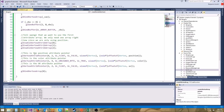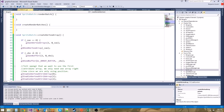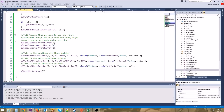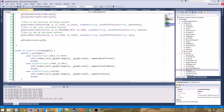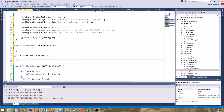In createRenderBatches, what we need to do is loop through our array of glyphs. For each glyph, we need to add it to a batch. And if we get a glyph with a new texture, we need to make a new batch.